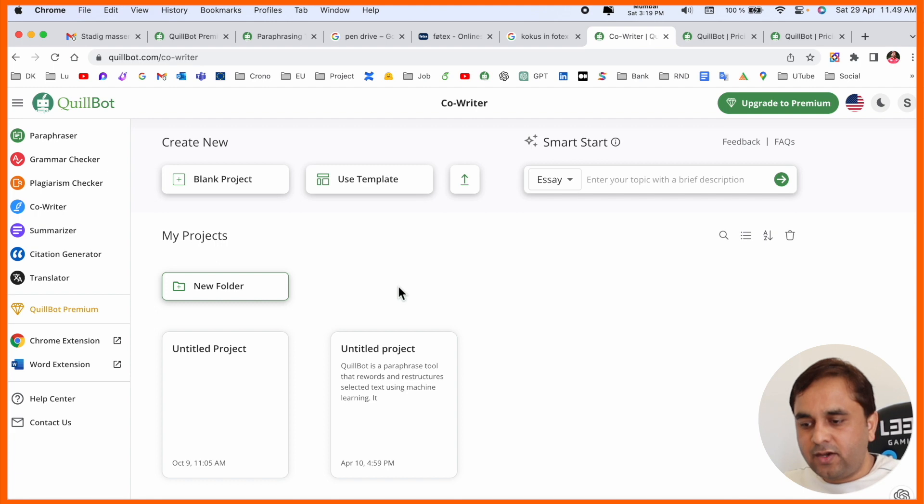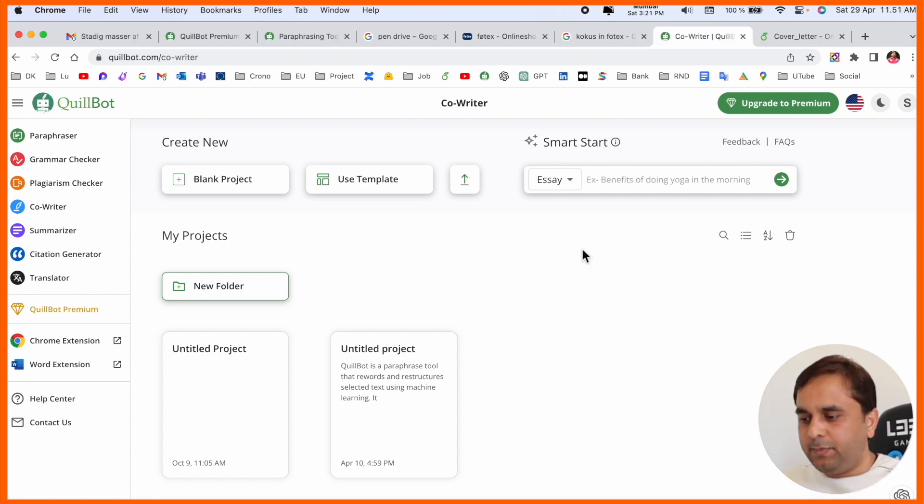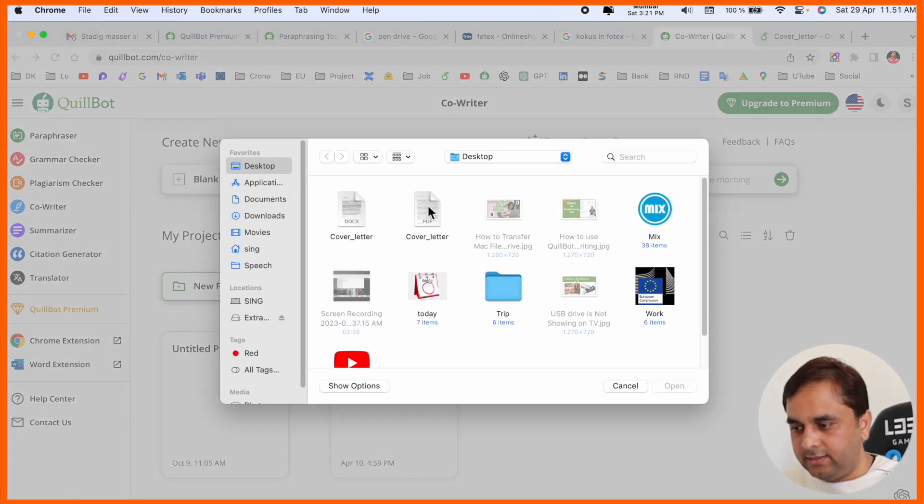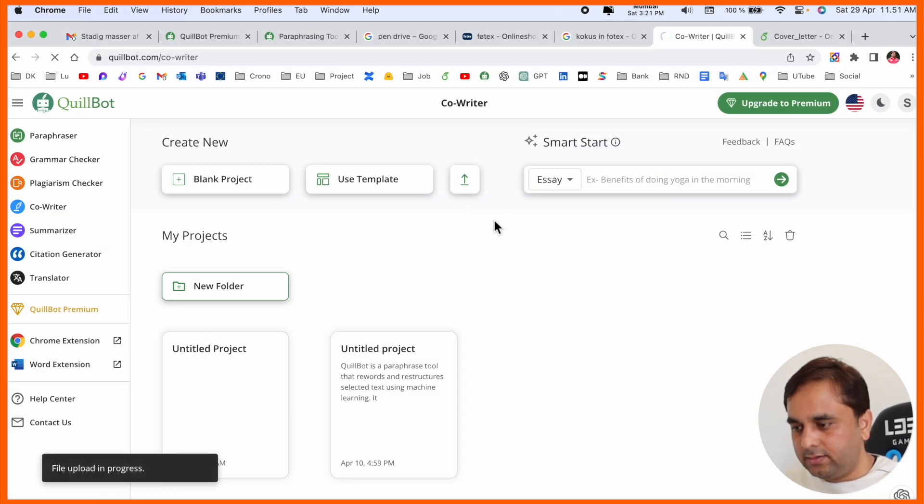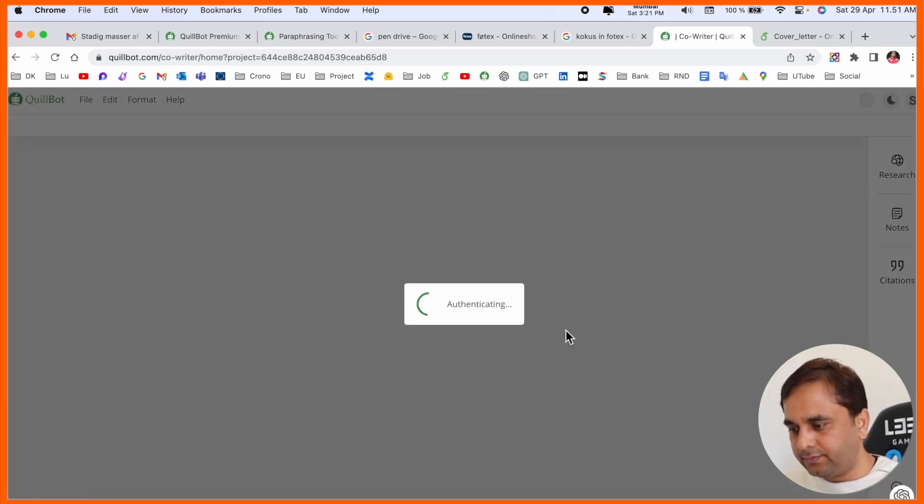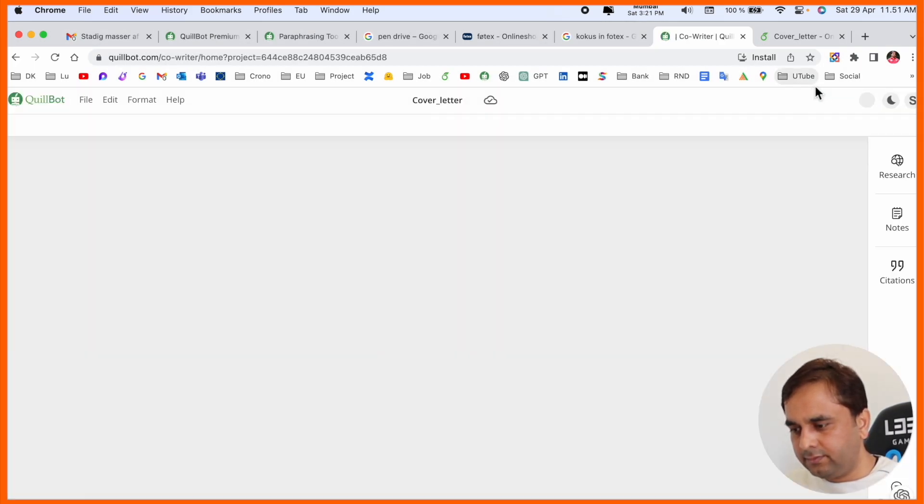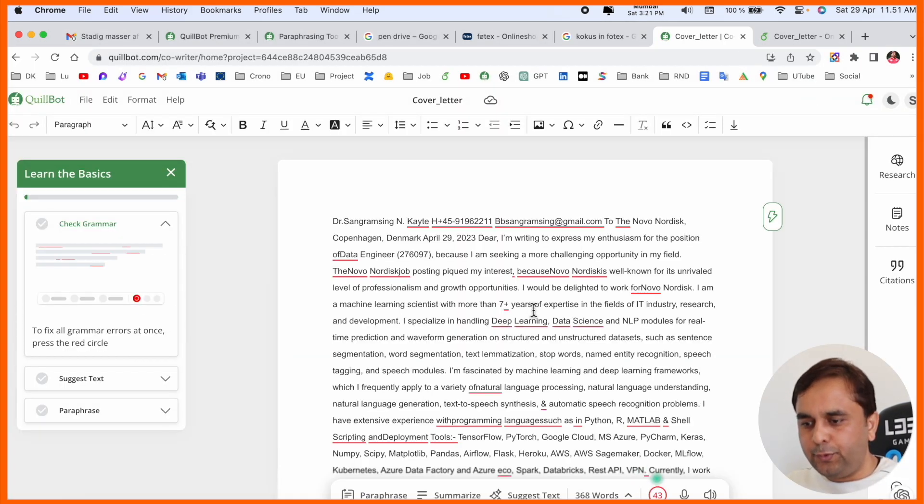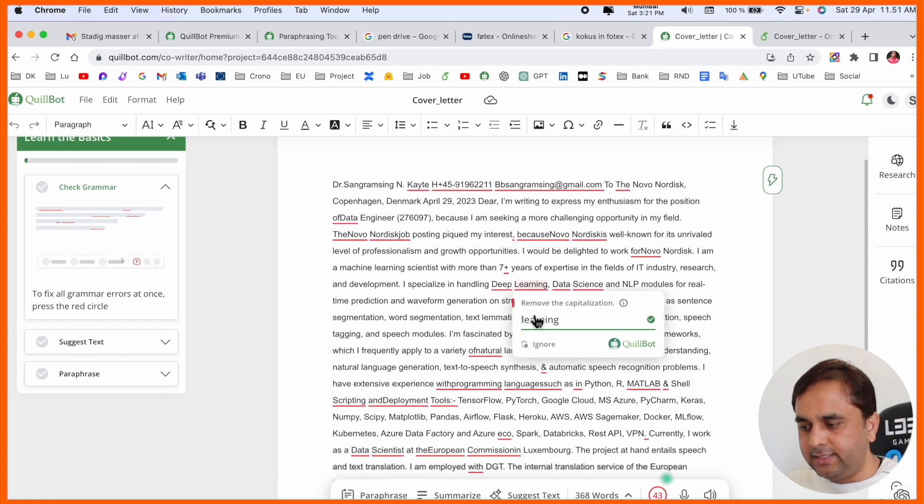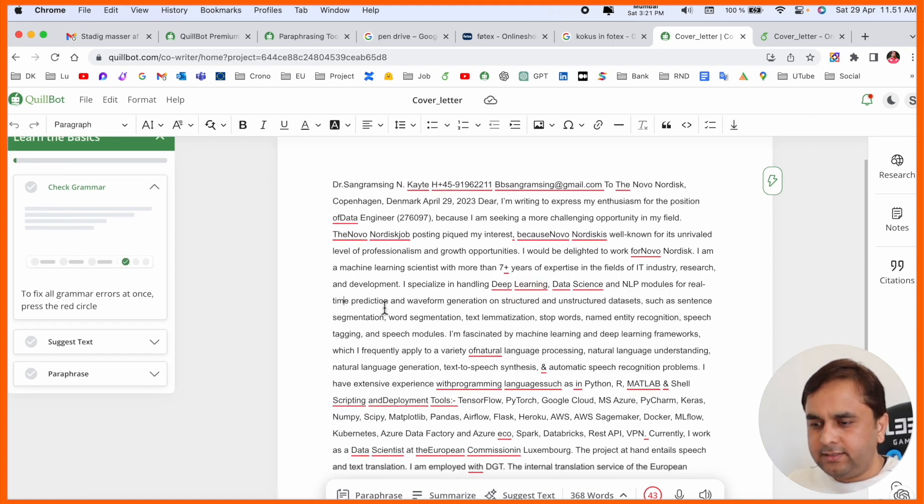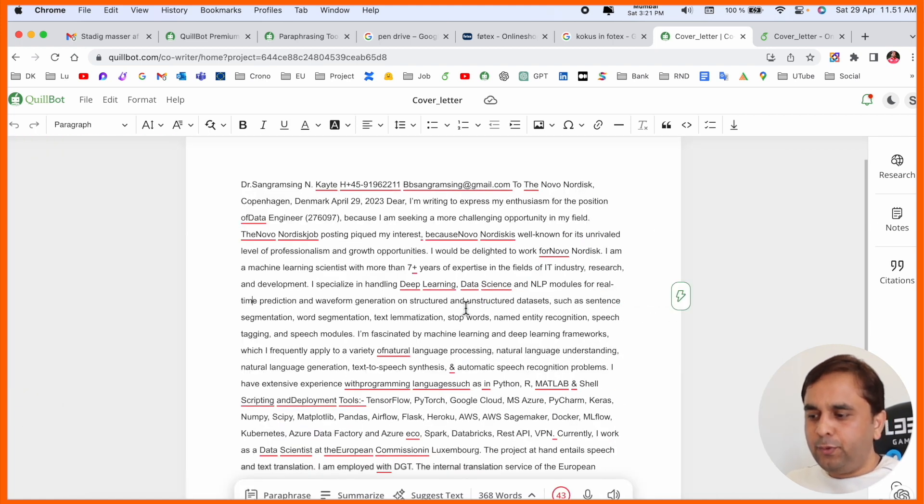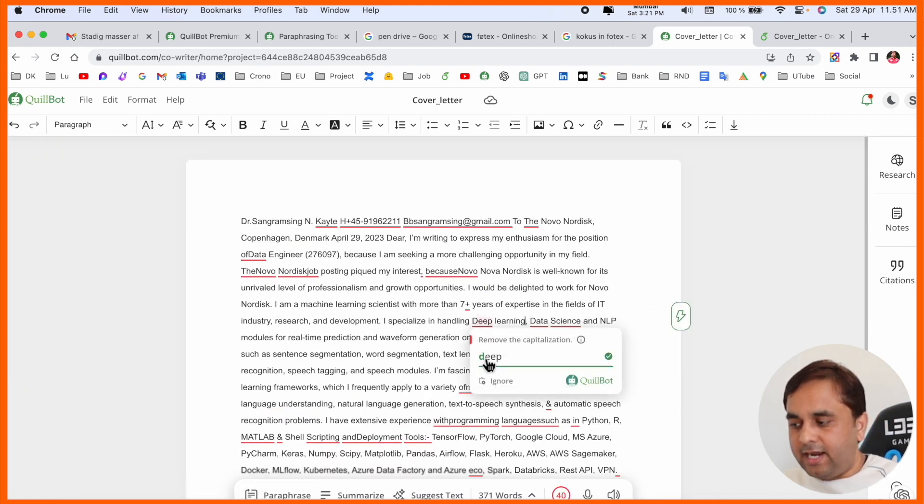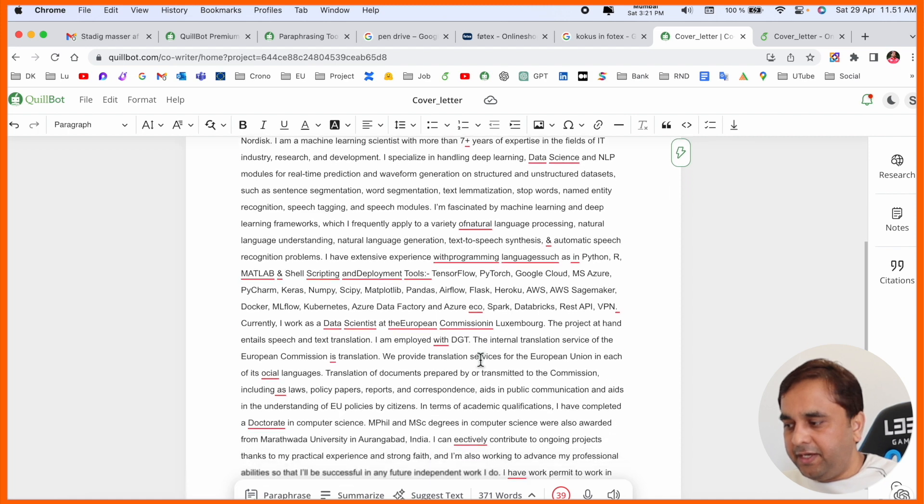Co-writer options are also available here. I'll simply upload one file. Look at this, I uploaded the file and grammar check is automatically coming here.